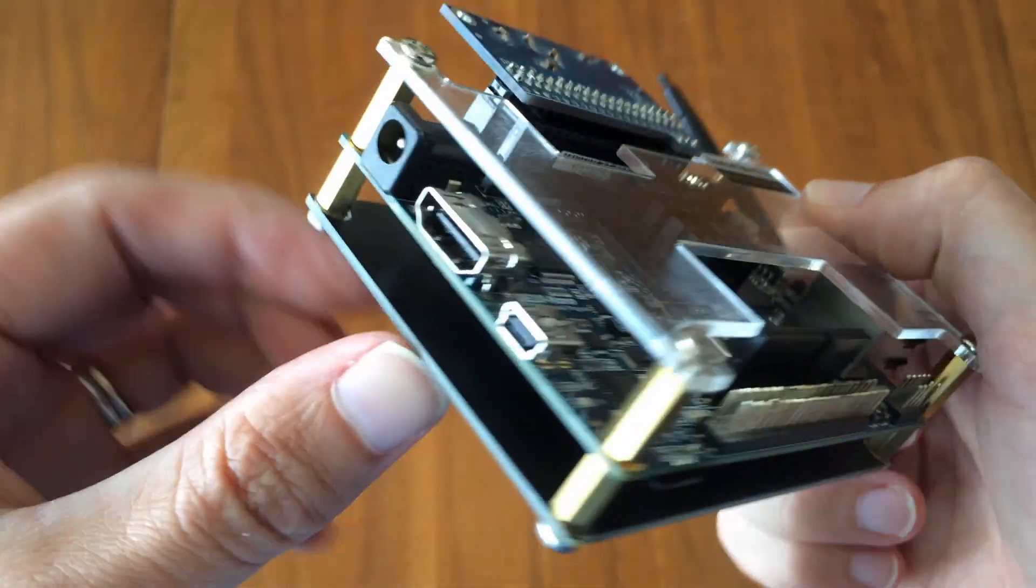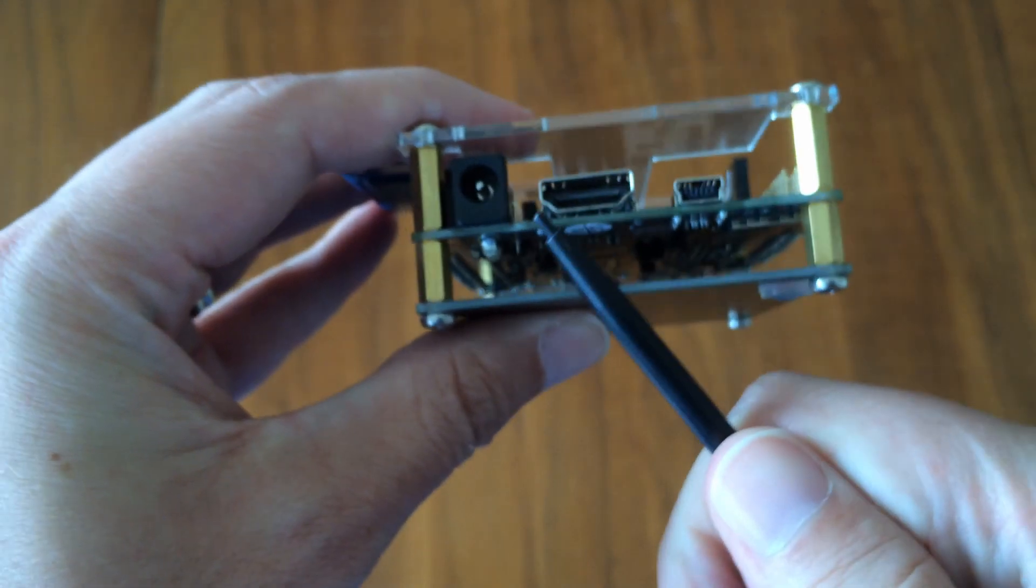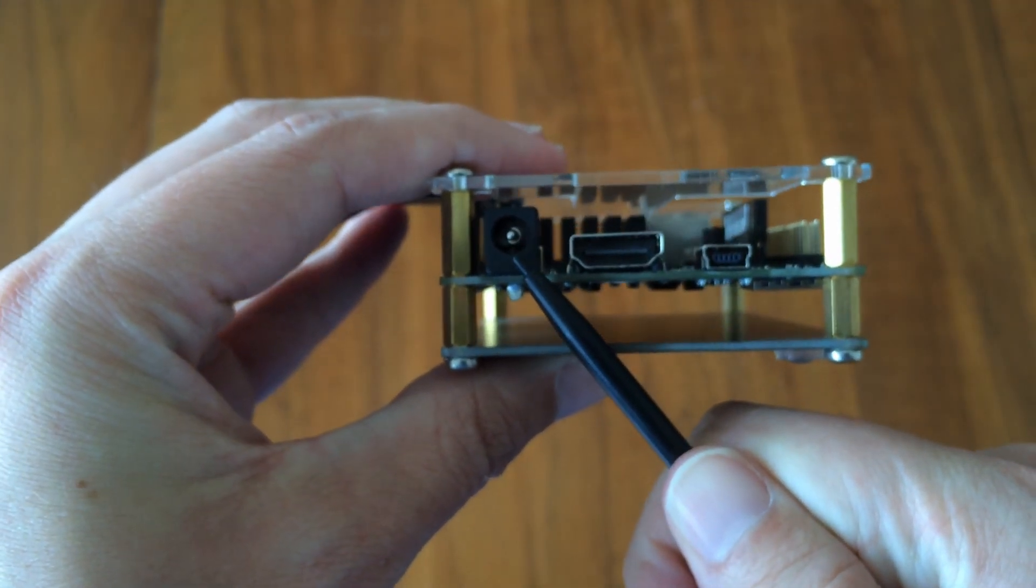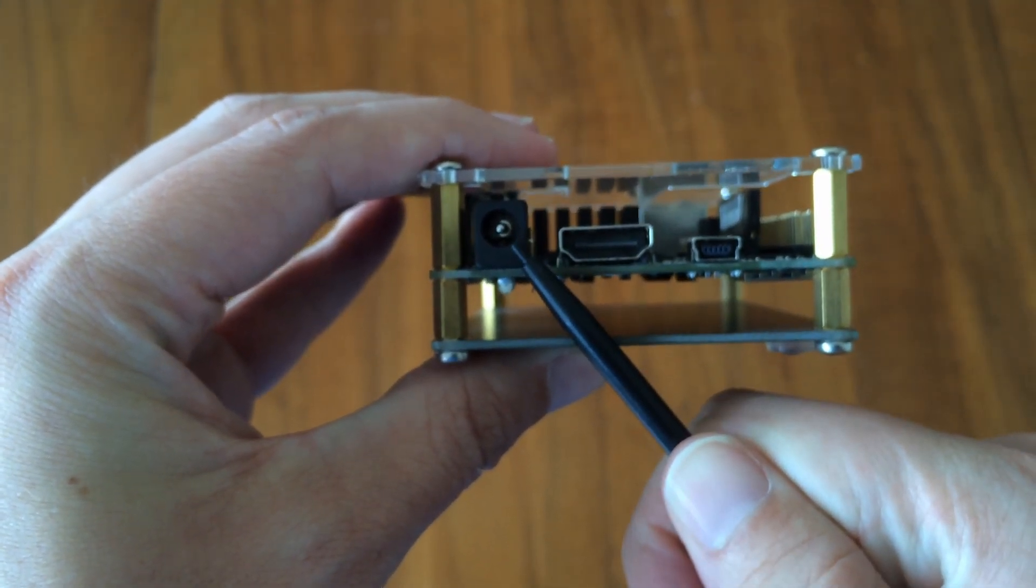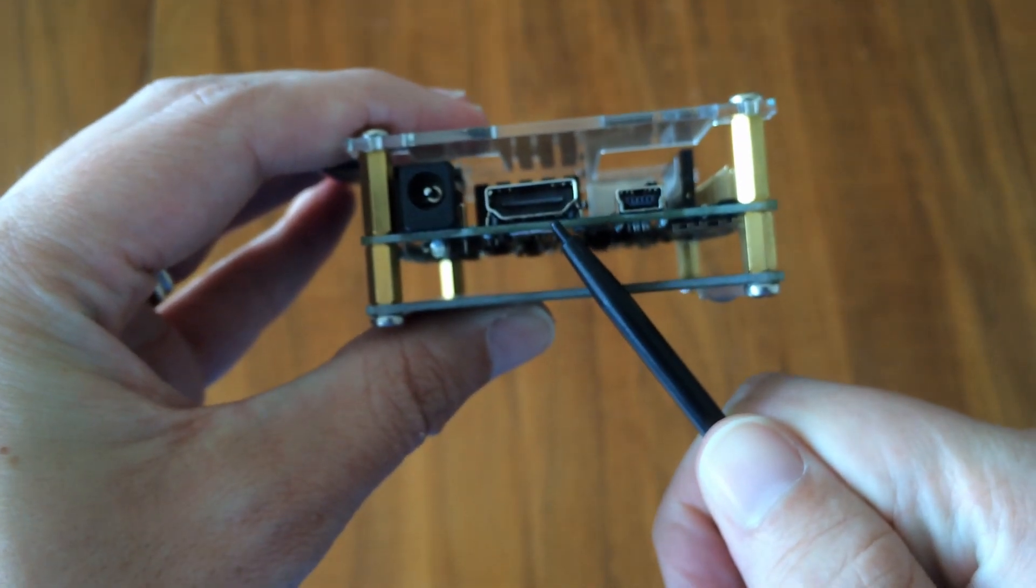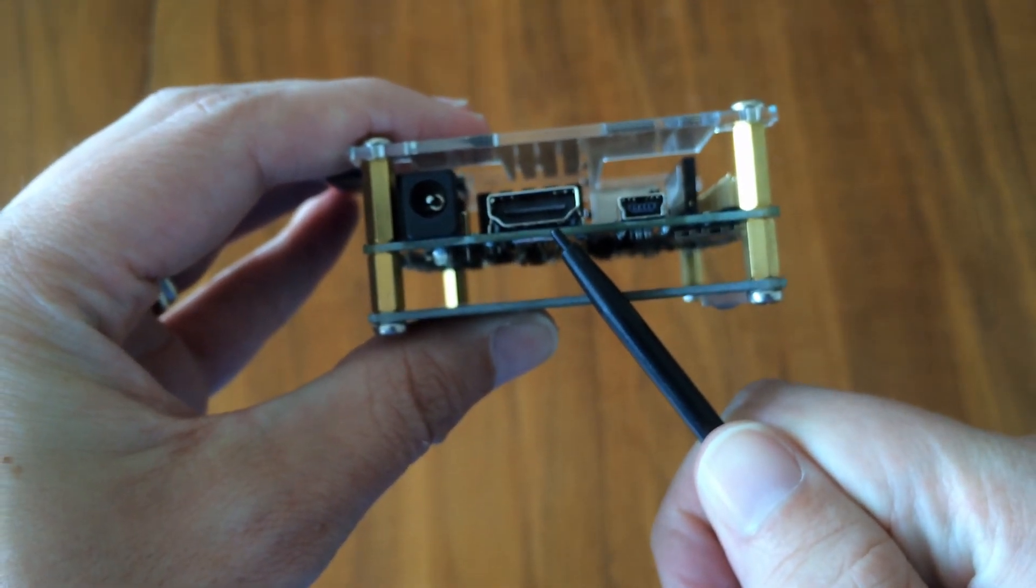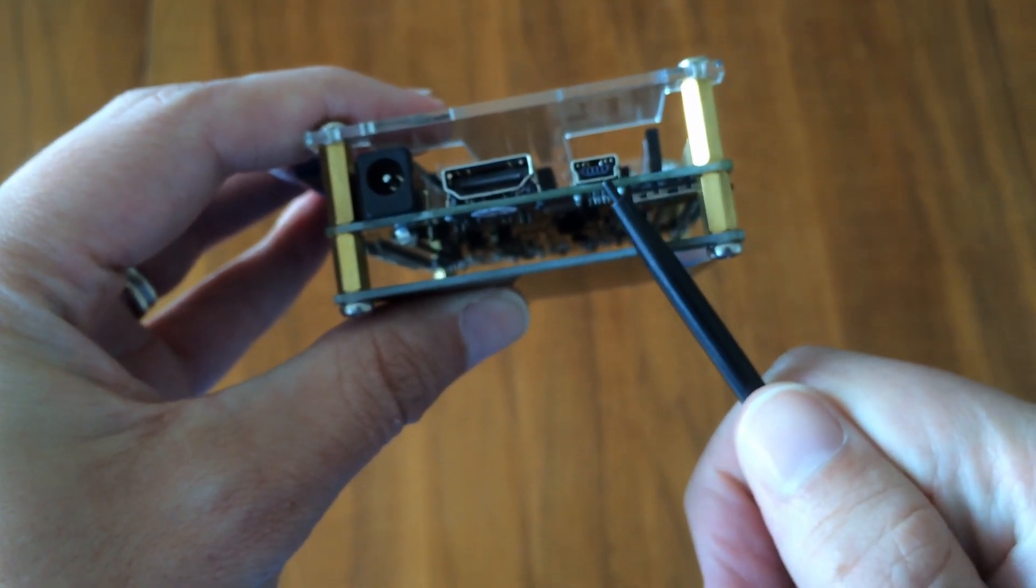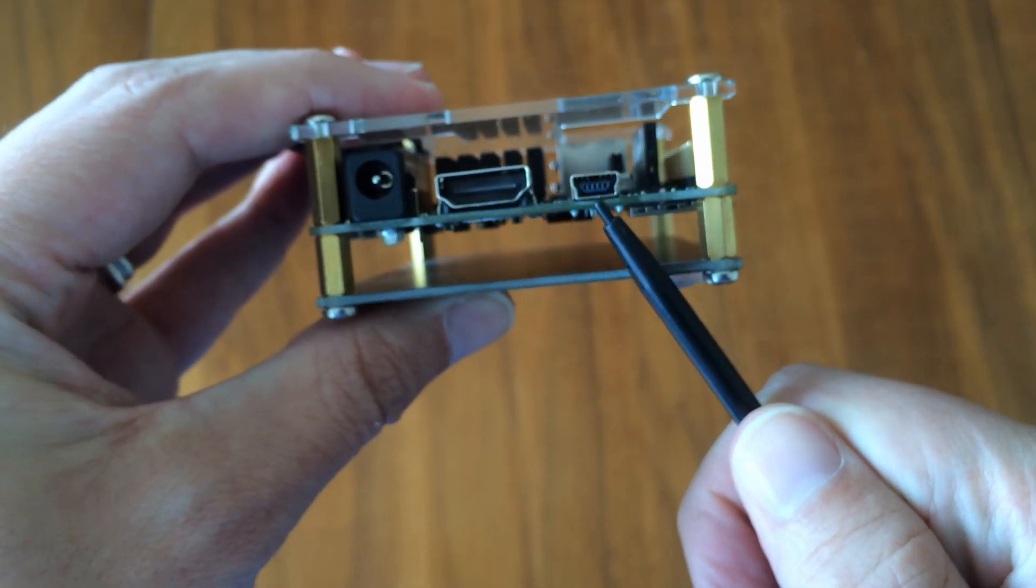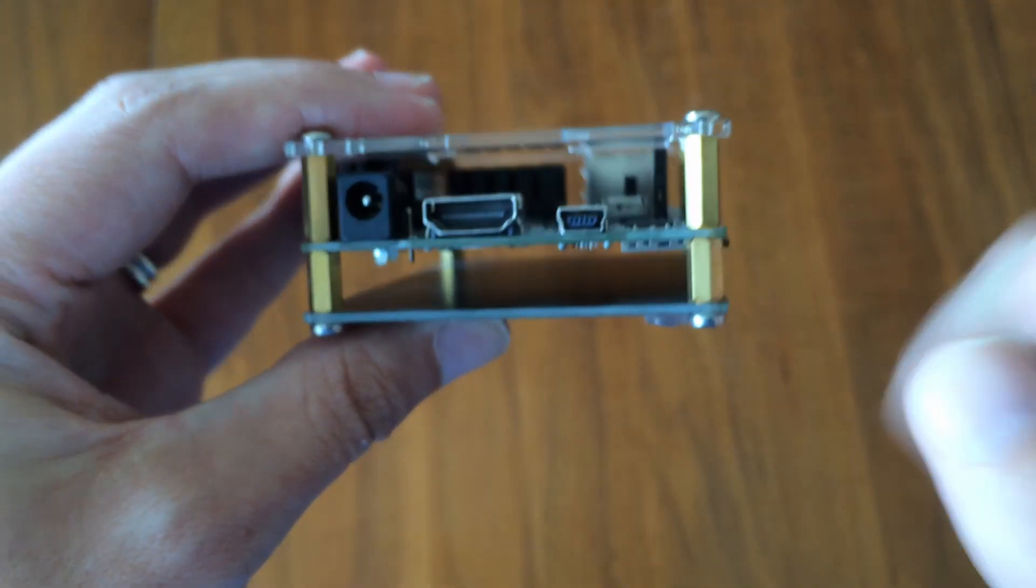Around the outside we have the power jack, which uses a 5-volt DC barrel connector, HDMI out for video, and two mini-USB ports which are used for FPGA programming.